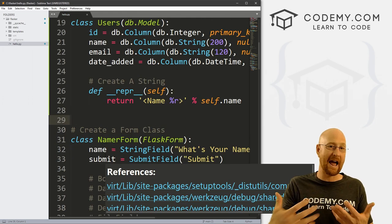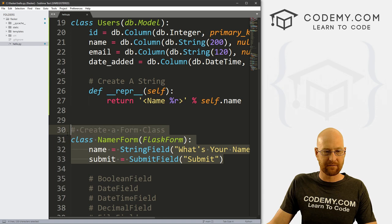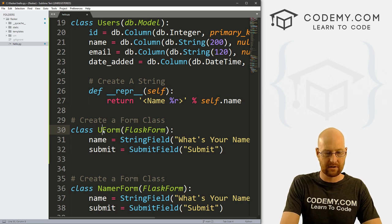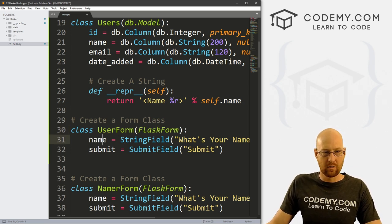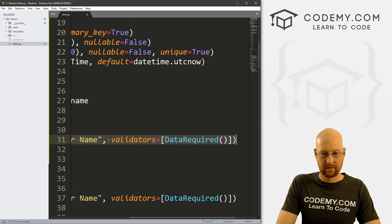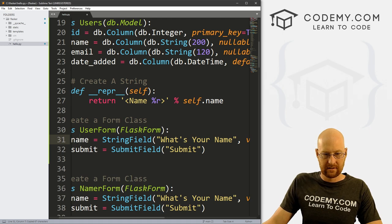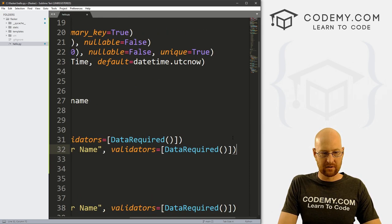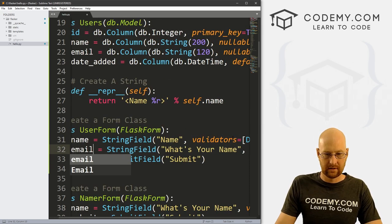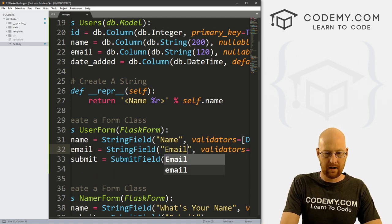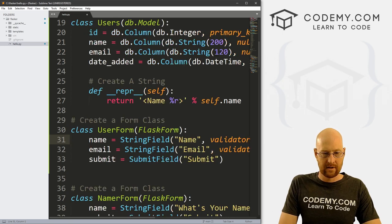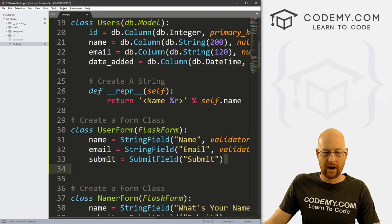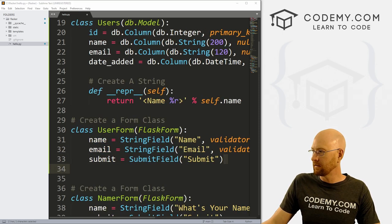Now we need a form we can fill out to add stuff to this database. Let's grab the form from a couple videos ago and paste it in here. Instead of our previous form name, let's call this UserForm. We want a name field and an email field. For email, we'll add the validators. We could use an email validator, but for now we'll just use DataRequired. And we want a submit button — SubmitField.